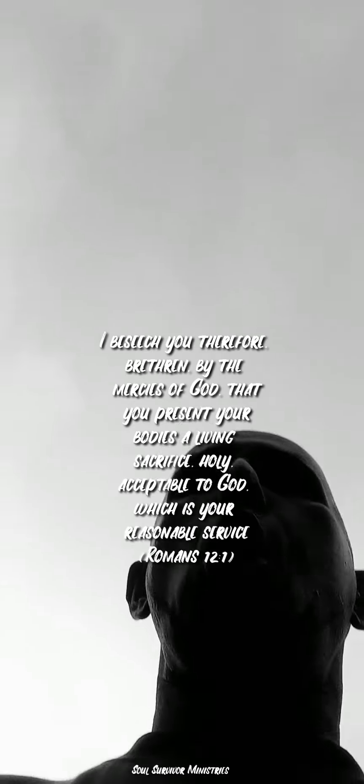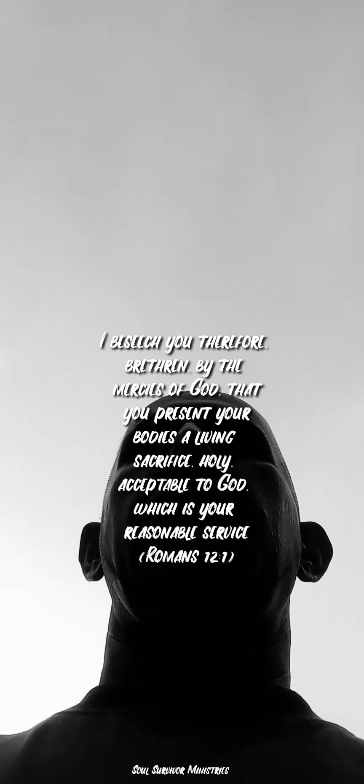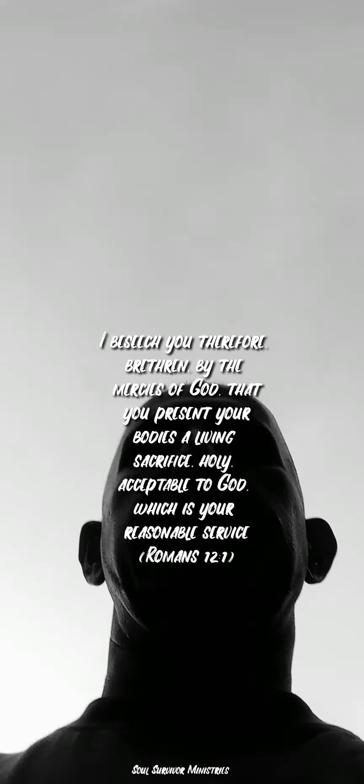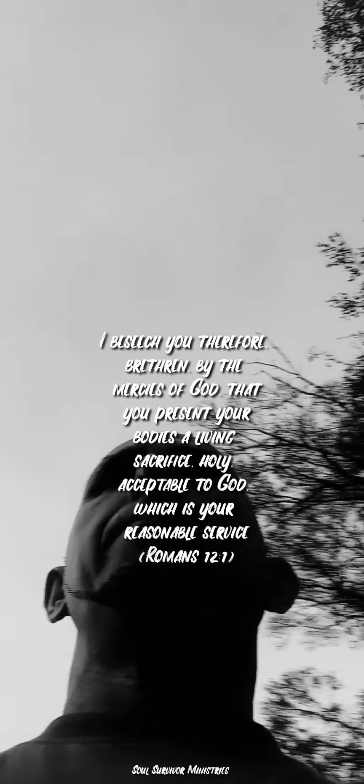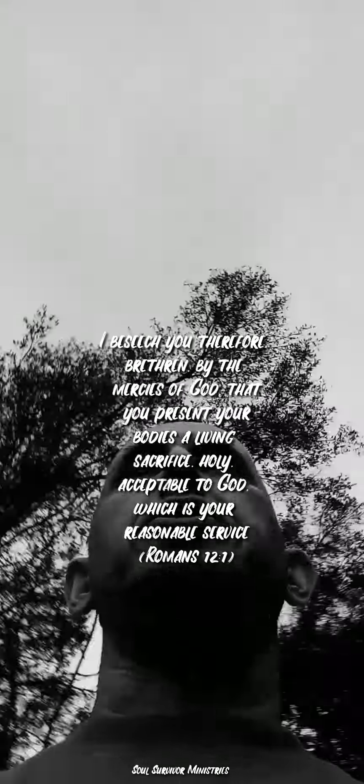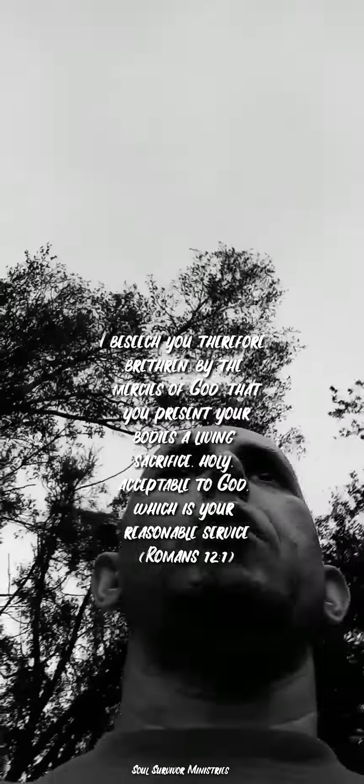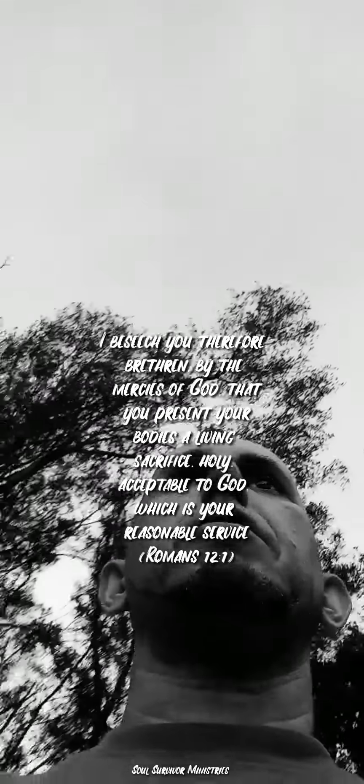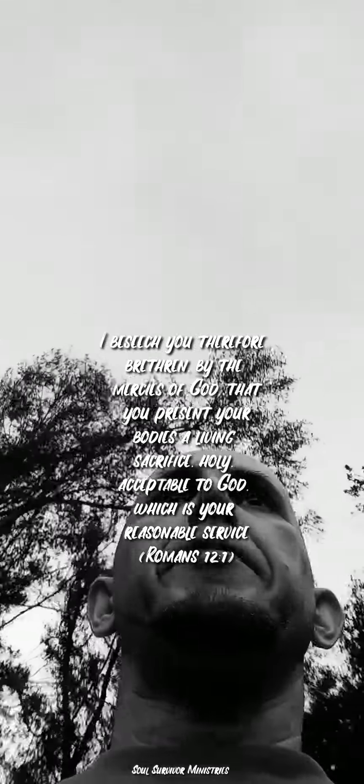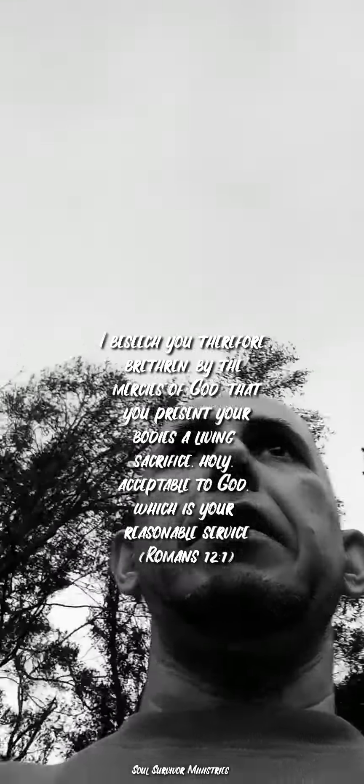Only few want to give their bodies as a living sacrifice, holy and acceptable unto God. Because that's their reasonable service. Because Jesus shed his blood for the sin of the world. And now God's requirement is that you give your body as a living sacrifice. That means you set yourself apart to God.